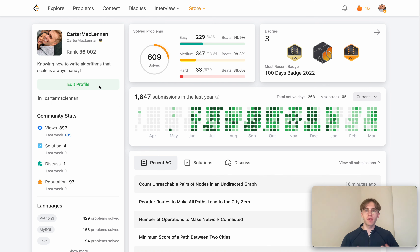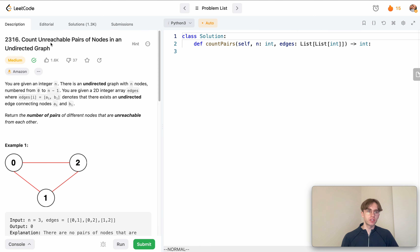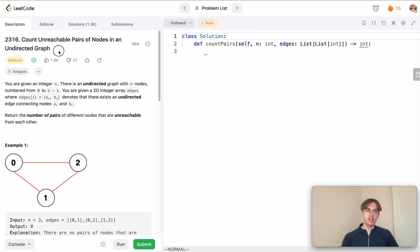Hey, welcome back. This is another LeetCode problem. Today is March 15th and we got yet again another graph algorithm. Let's take a peek — it's called Count Unreachable Pairs of Nodes in an Undirected Graph.